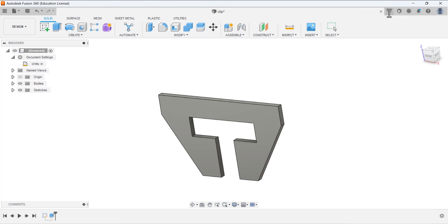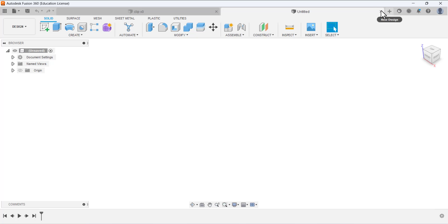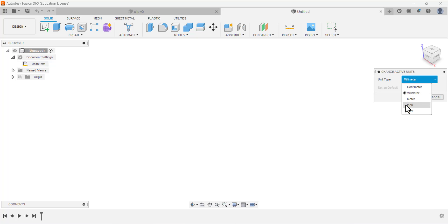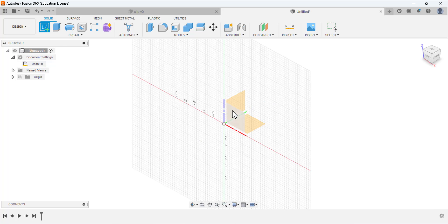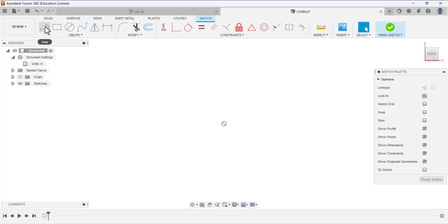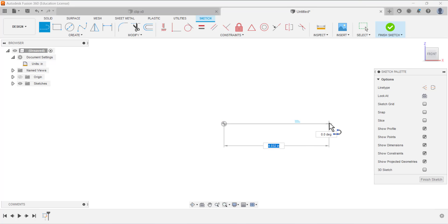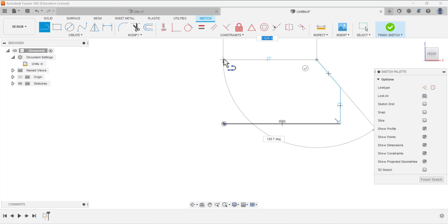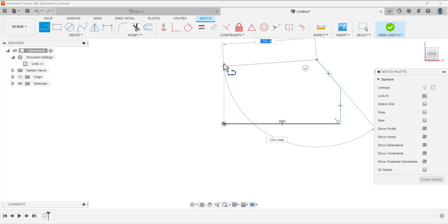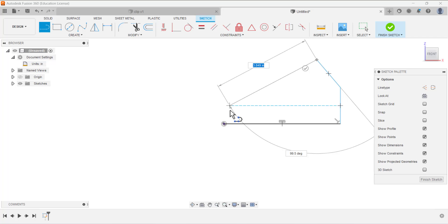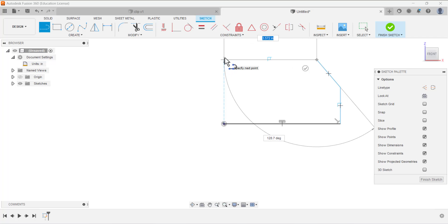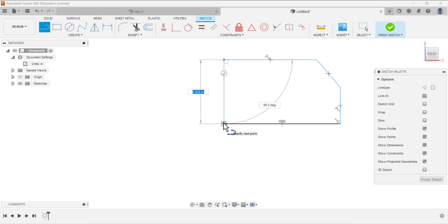Now we are going to do the other design, which is the guide blade. Again we have to verify the units — units are given in inches. Click OK. Create the sketch on the front plane, select the line tool, and draw a random sketch and then define the dimensions. Draw a vertical line, a horizontal line, and auto-track this point, then a vertical line and another line to close this sketch.